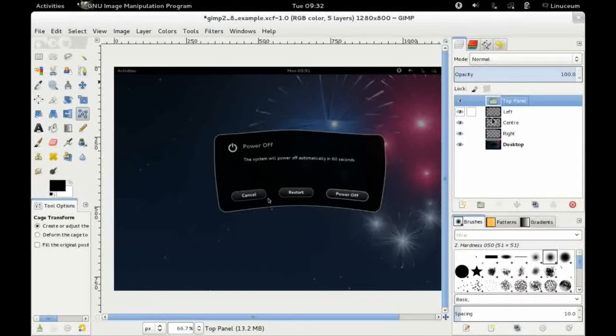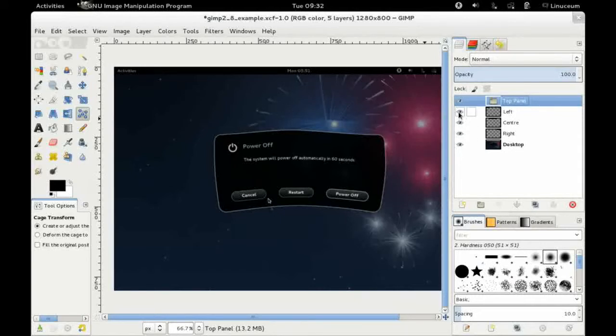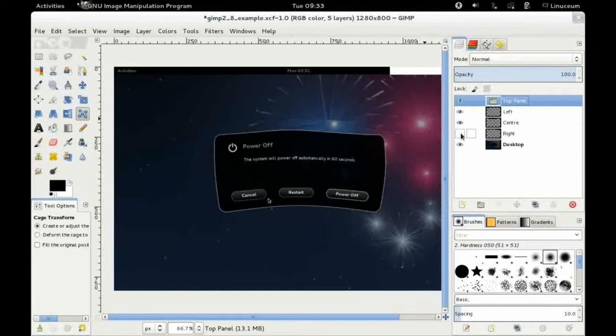And you can see here I've got a number of different layers here. I've got the left hand panel, the activities menu. I've got the center at the top panel and I've got the right at the top panel.